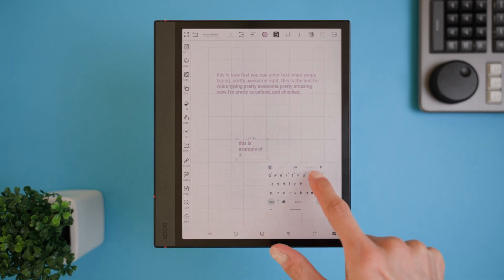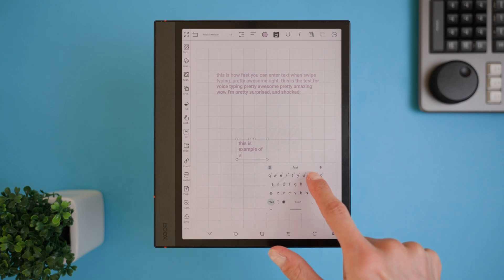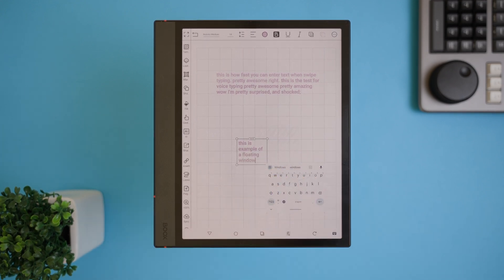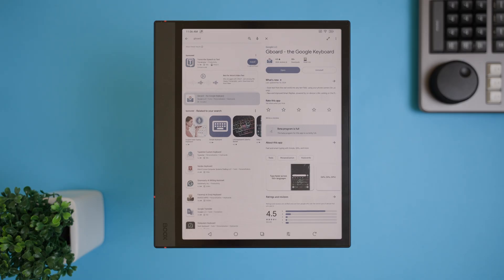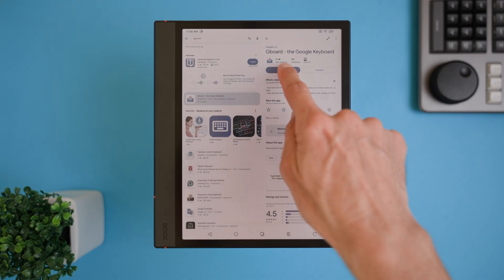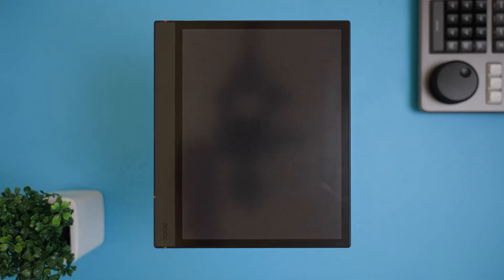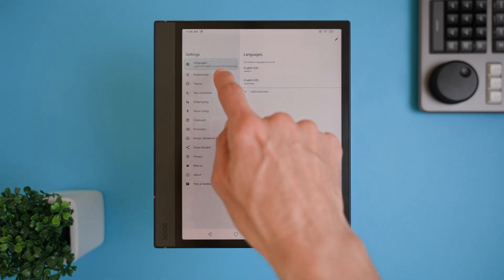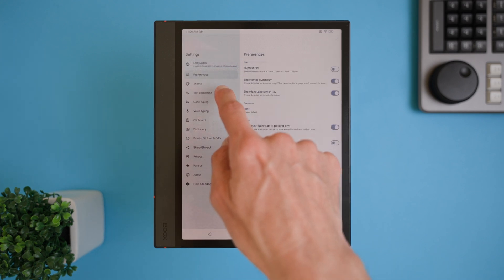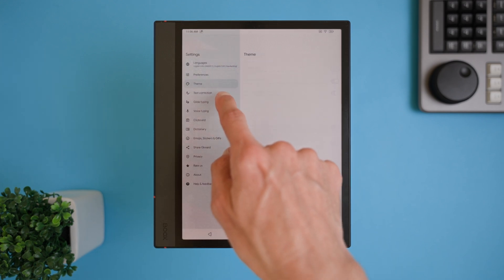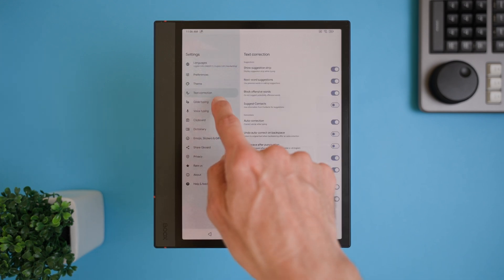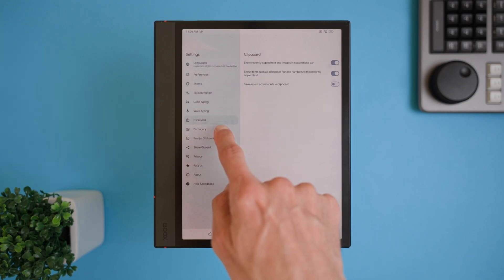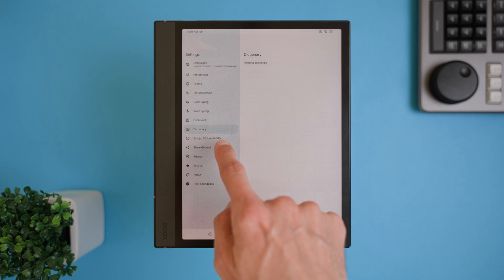For me, using swipe typing over handwriting isn't just about speed. It's also about saving time on proofreading. While handwriting is great for quick notes or jotting down ideas, when it comes to heavy writing, nothing beats typing. To set it up, just download Gboard from the App Store. Once installed, open the app and follow the on-screen prompts to grant the necessary permissions. After that, Gboard will pop up whenever you need to type anything.